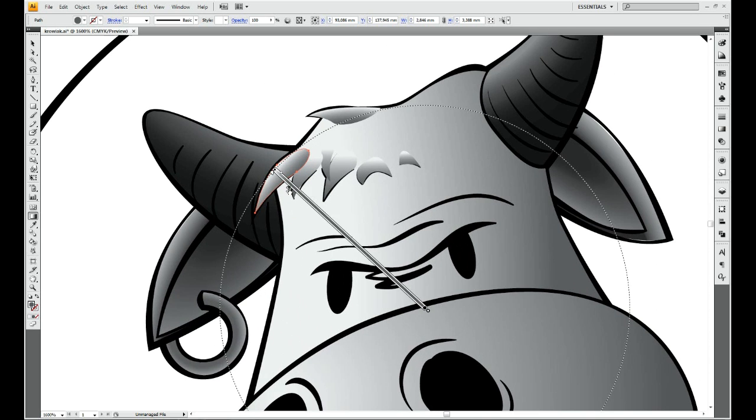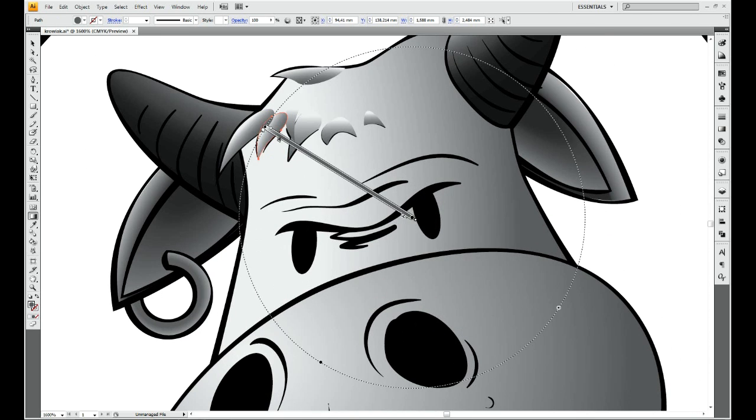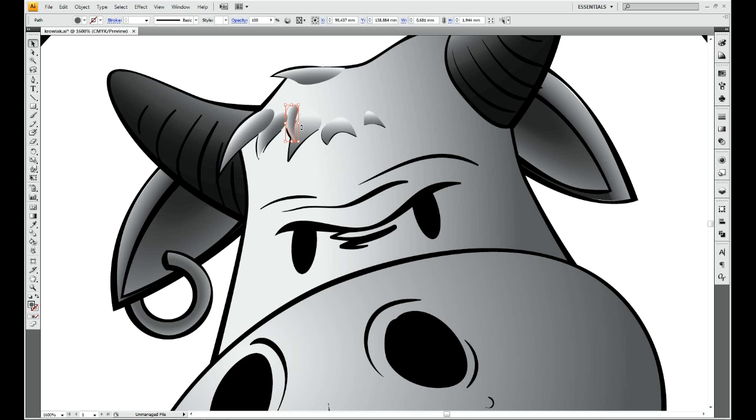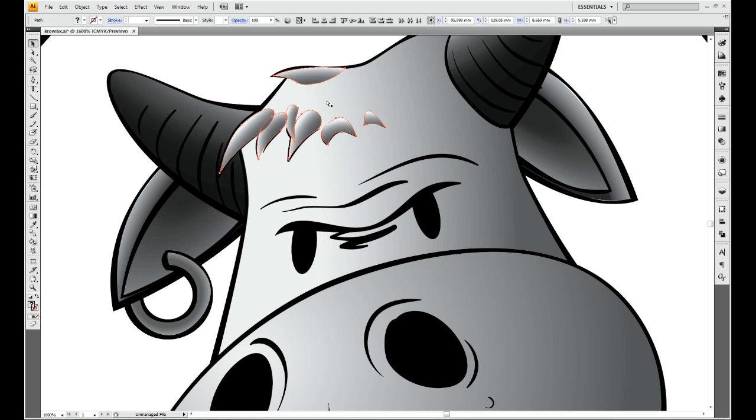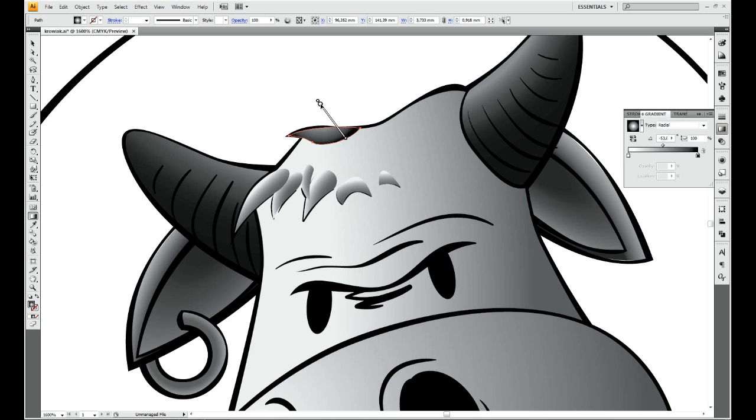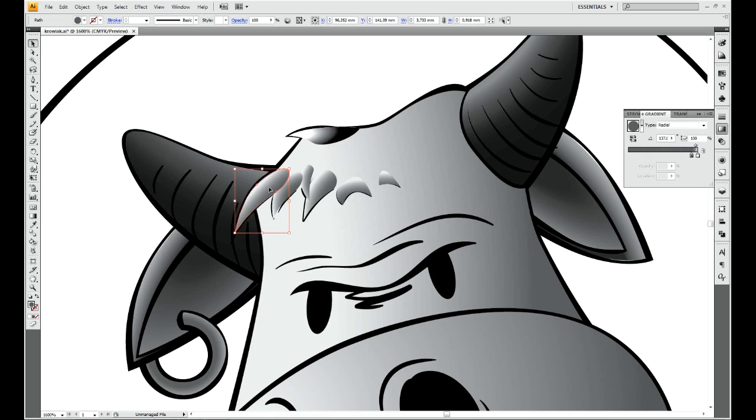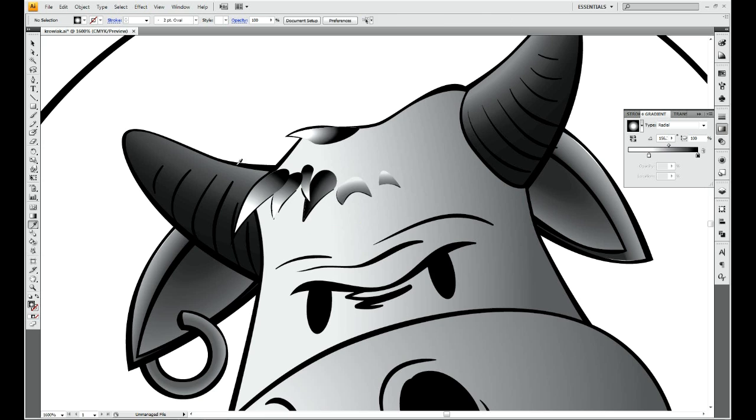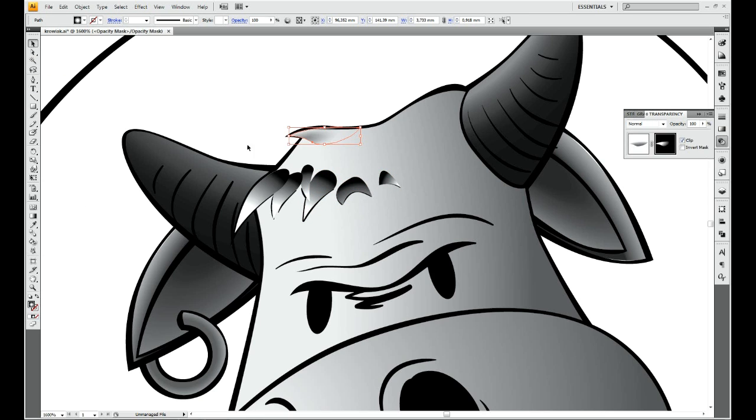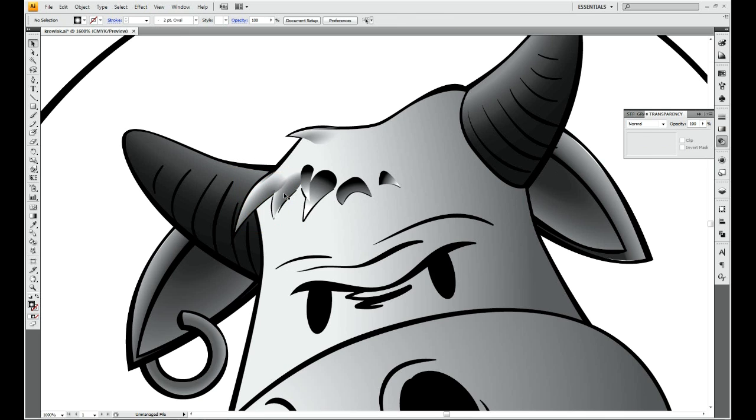Right now I'm doing the basic shading of the character's head. I'm only using black and white because the head will be covered with a glass helmet, so the colors will be affected by the color of the glass. So right now, color information is not necessary.